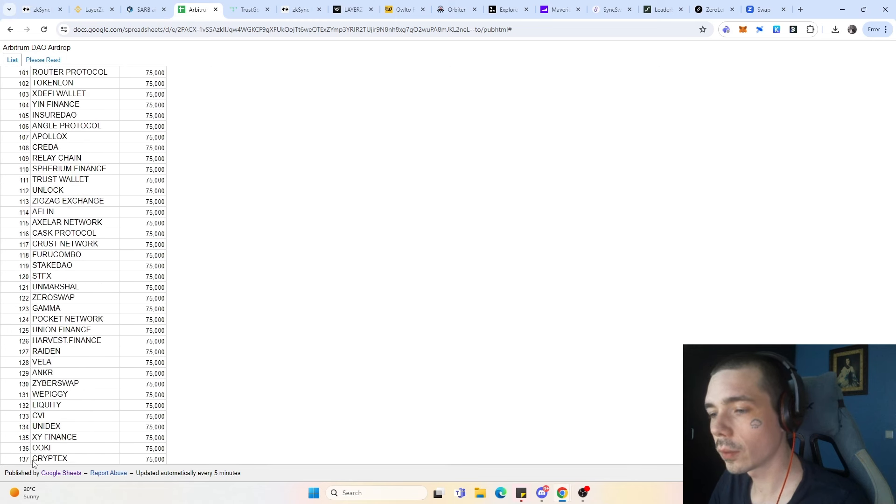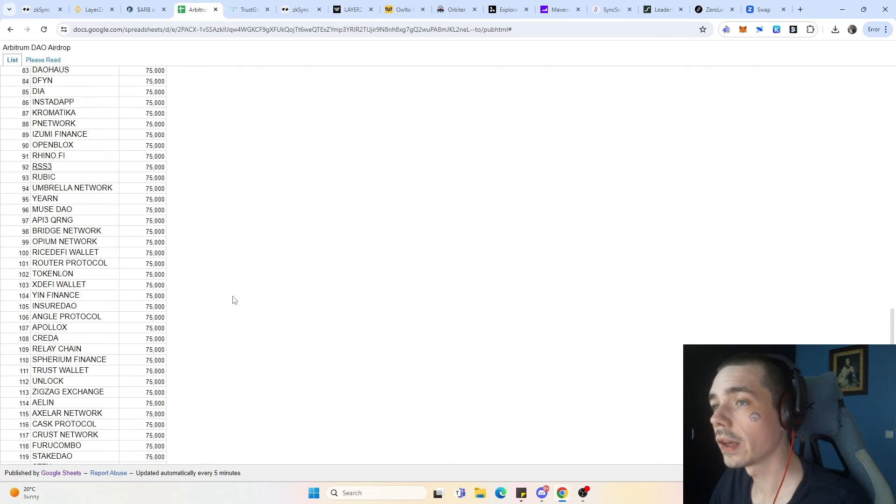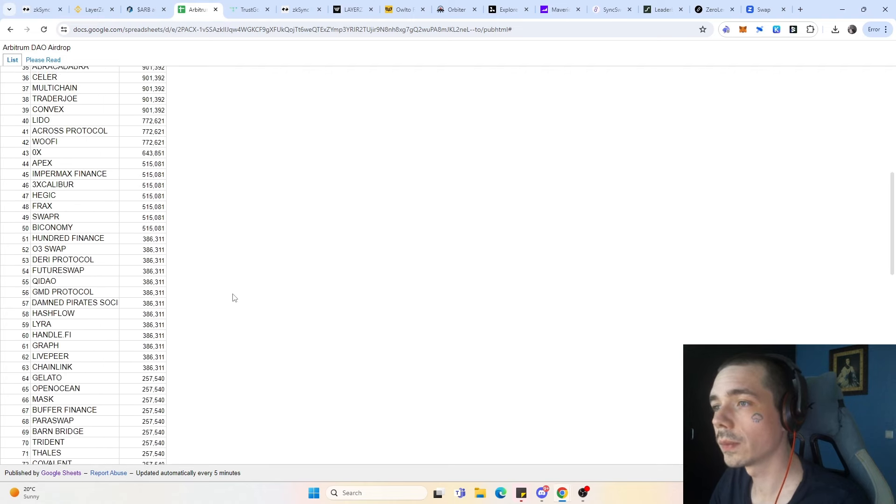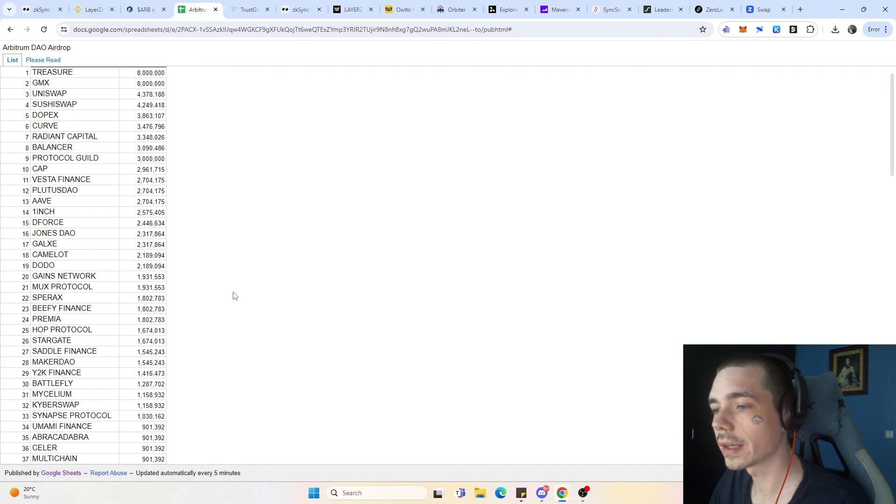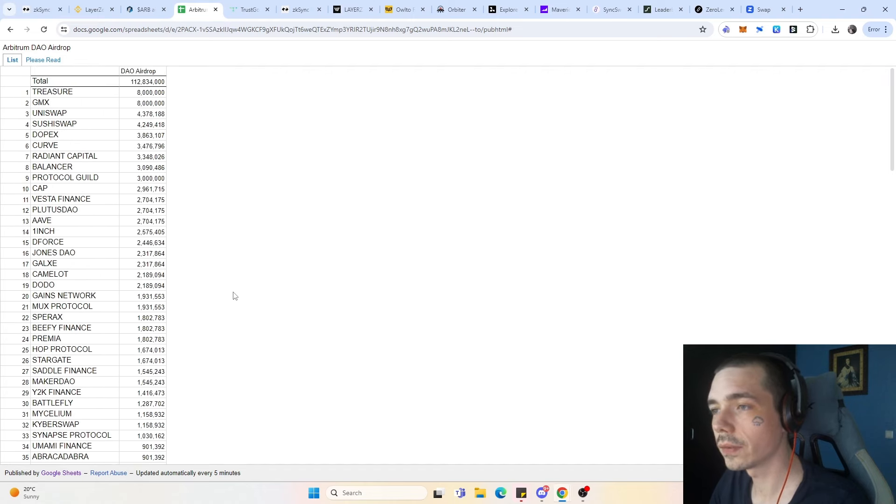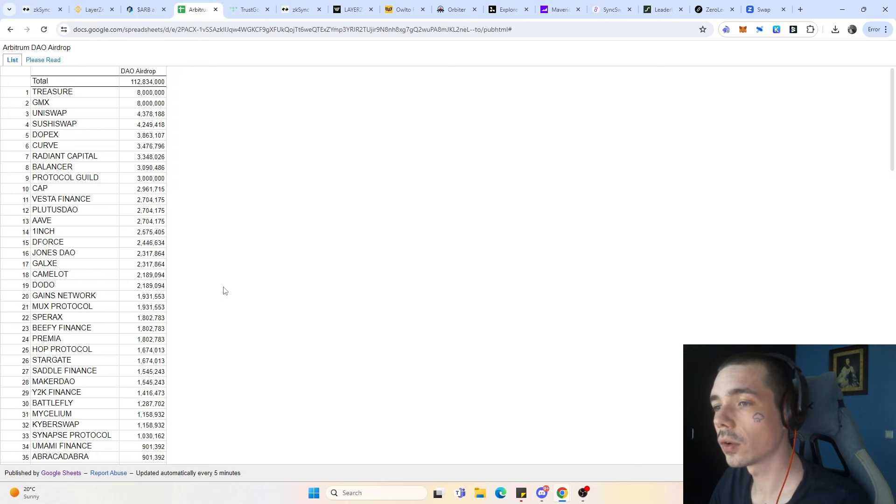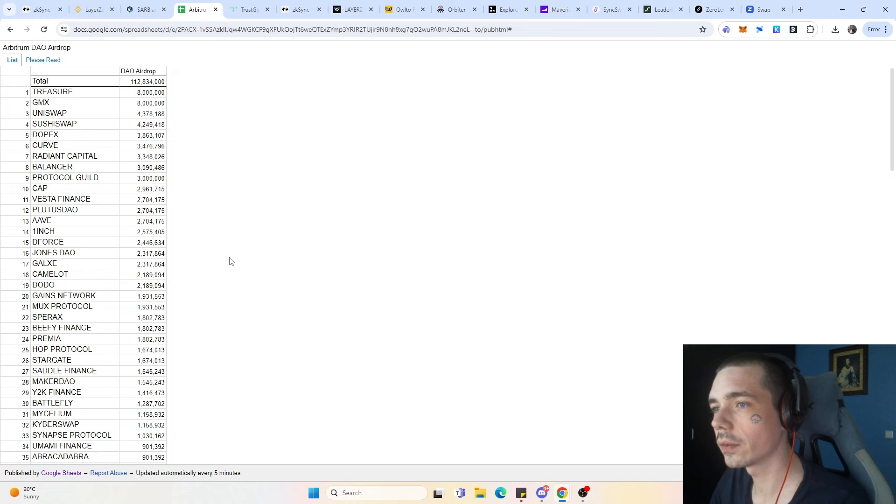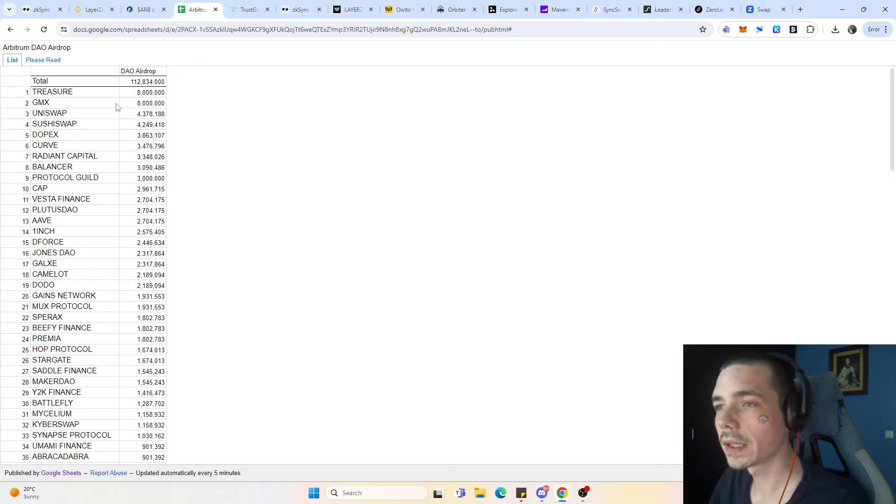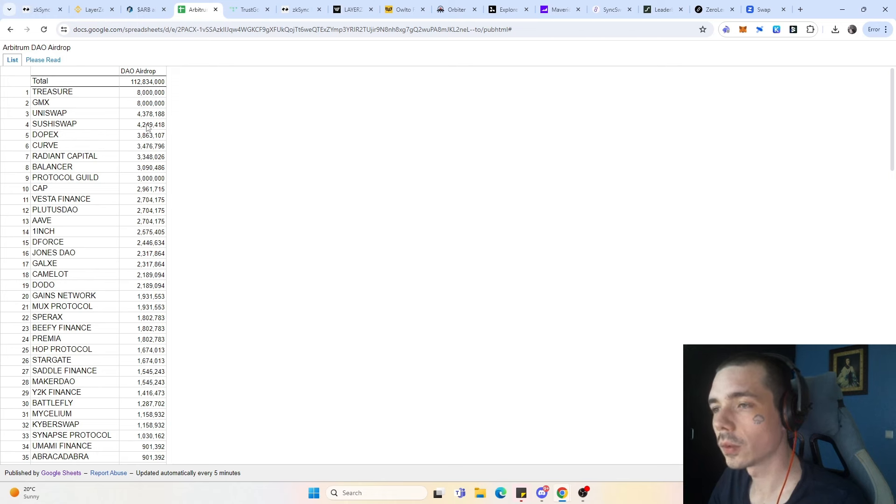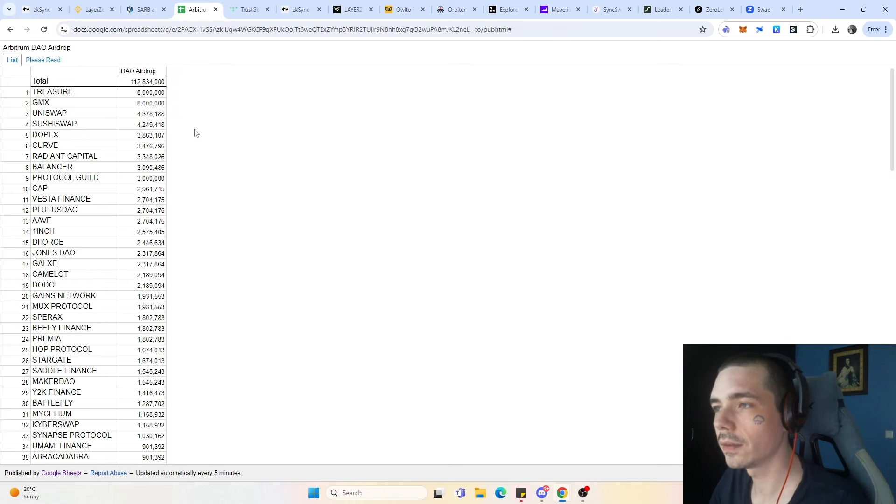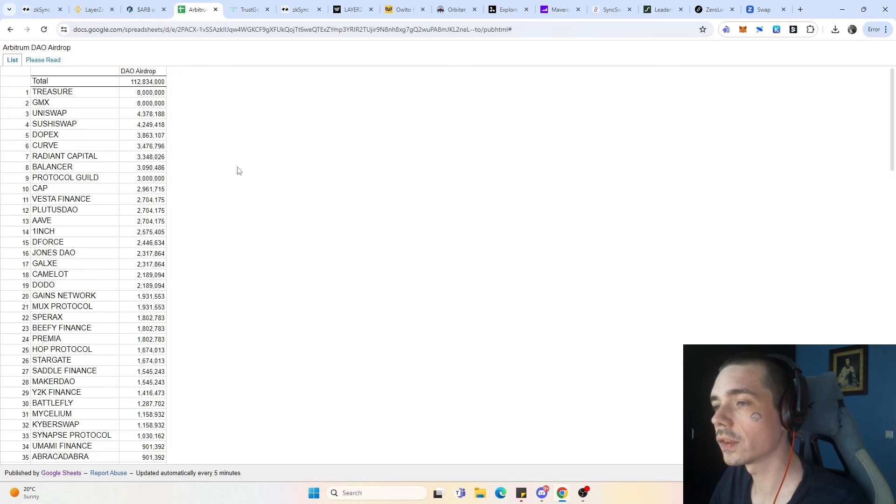There were 147 protocols on Arbitrum that got at least 75,000 token. Obviously they looked at the TVL, the interactions, swaps and everything to determine who gets the most amount of token. For example, Treasure got 8 million as well as GMX and then we have Uniswap, SushiSwap. That tells us we definitely need to look at the TVL as well as the swap volume of the protocols itself.